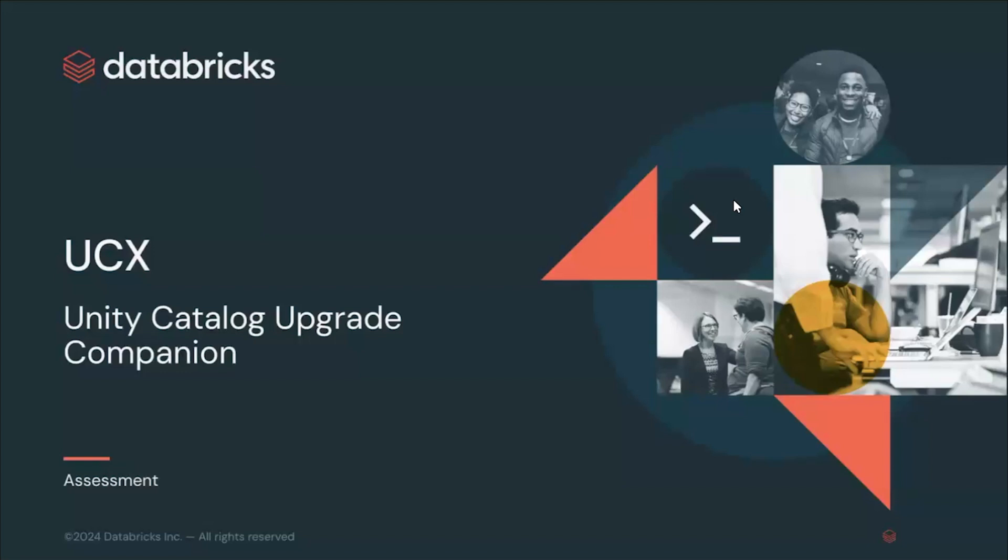Hello everyone, welcome to the third video of the UCX series. In this video we're going to focus on the assessment task.